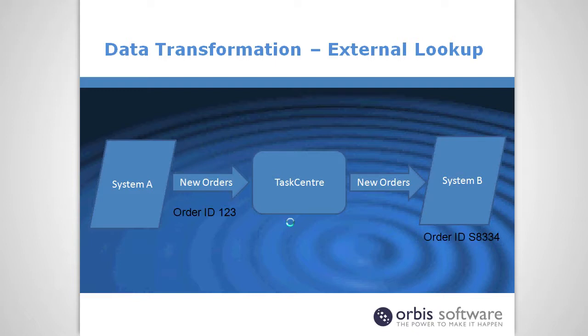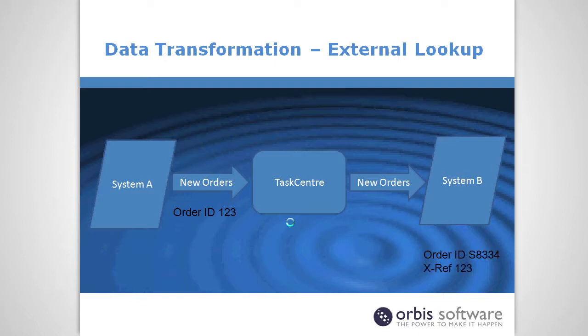Now TaskCenter can pass that data in and it can take an order ID from the first system, say order ID 123, pass that into the other system, system B, but in system B the system automatically generates an order ID which is a different format to system A and that's not a problem at that stage.